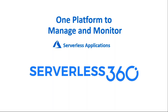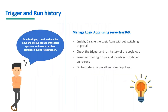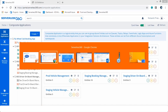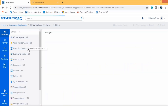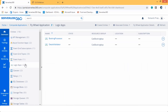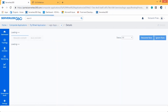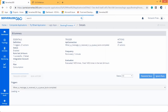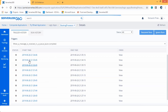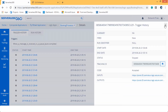Regarding Logic Apps in Serverless 360, we can check the run or trigger history, resubmit the run, monitor the Logic App, track business processes, and a lot more. As a developer, I need to check the input and output or the tracking ID of the Logic Apps. We can check the trigger history and the run history in the Logic App itself, and we can also get the input and output of each trigger as well as the tracking ID.